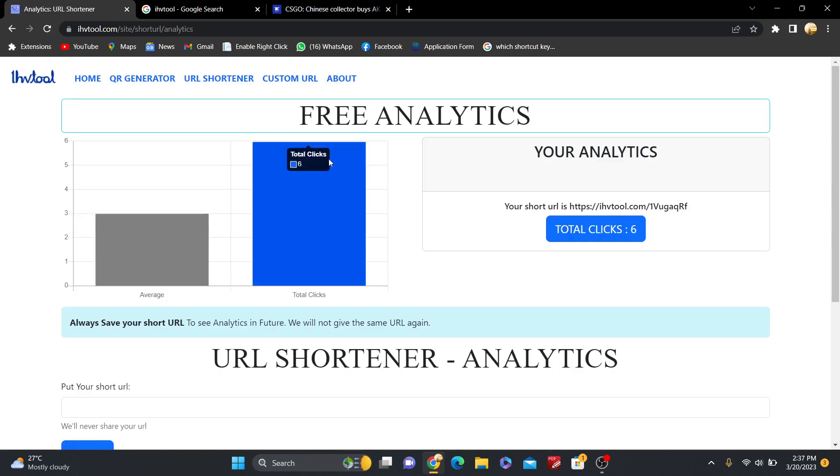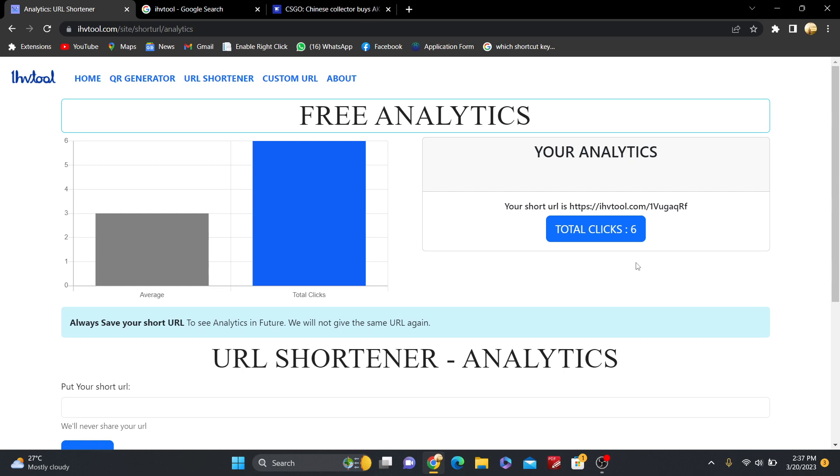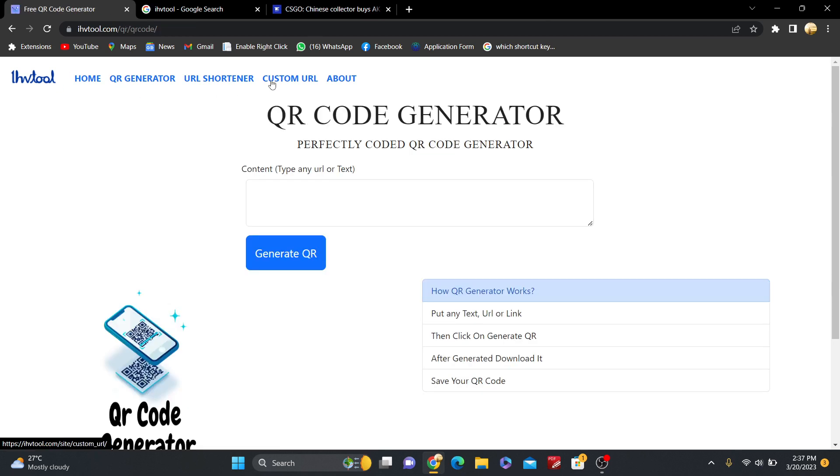Now submit and you can see this is six times. So it's very cool. You have free analytics here. It's completely free, friends. So just use our website ihavetool.com. It's completely free. You can generate QR code also. You can generate custom URL also.